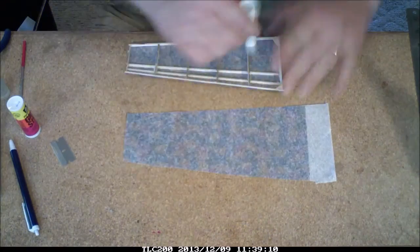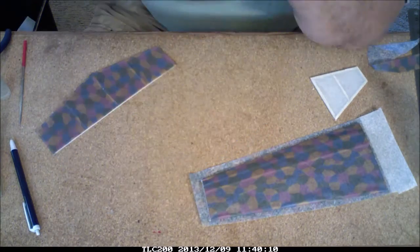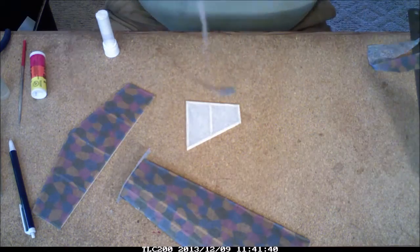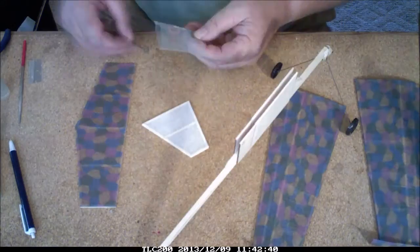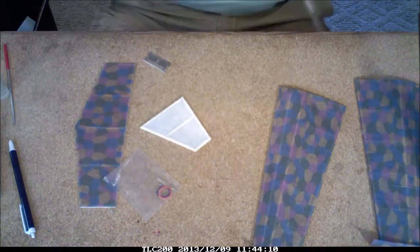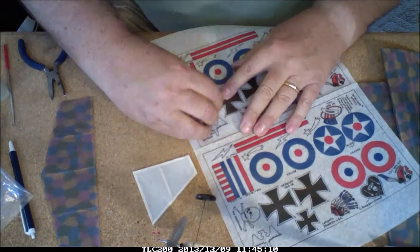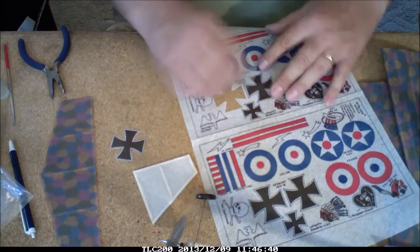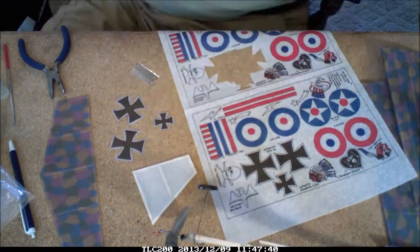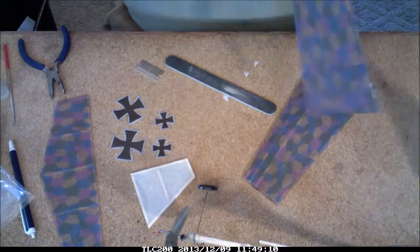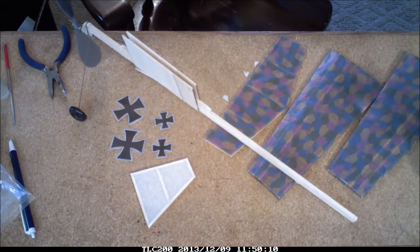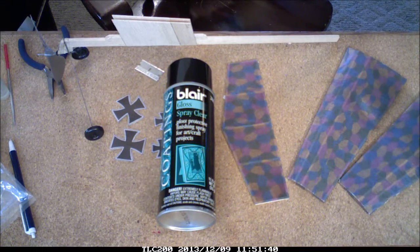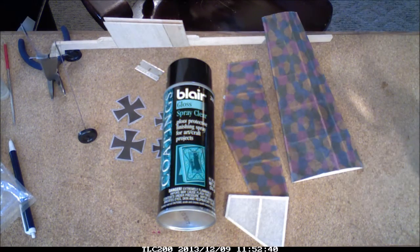But there was an art spray coating used on it to seal the tissue and make it weatherproof. This particular brand that was used is Blair, but you can use any sort of art spray that's designed for sealing a charcoal drawing or a pencil drawing to keep it from smudging. And that seems to work very well on tissue models. There, each piece is being sprayed and brought back.